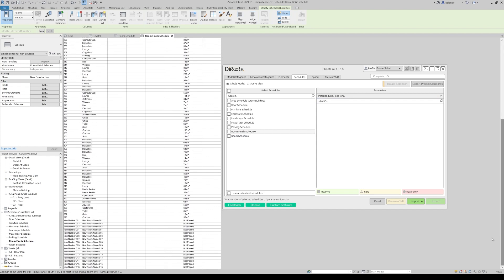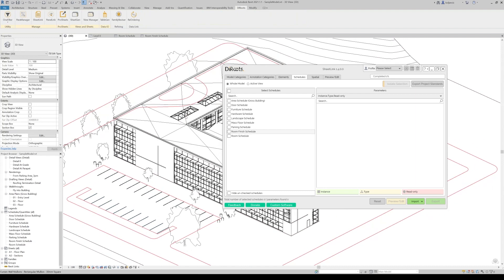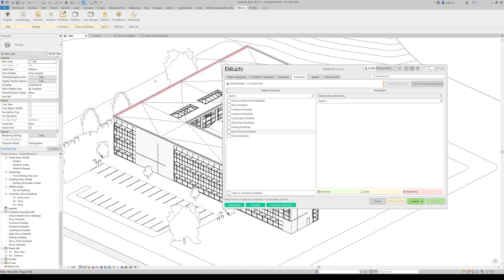And we can see now the list of the rooms that we have in the model and on the bottom, you will see that we have new rooms with a new number, new name and correct phase set. So we can use these rooms in place in our models.